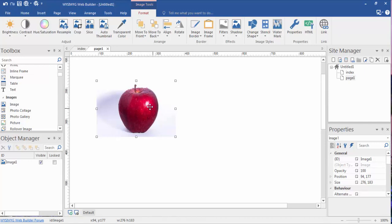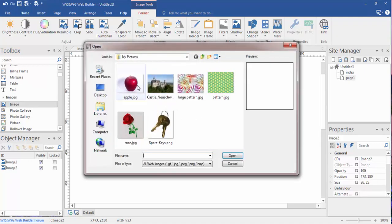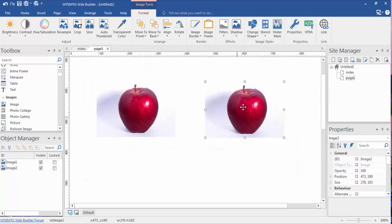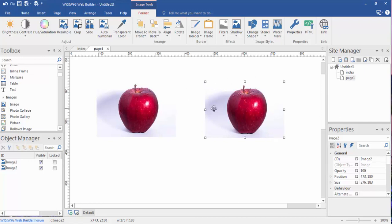And what I mean by that is if I click on Image again and draw a teeny tiny little box like this, go back and grab this apple again, boom, it's going to pop up really bigger than the box I drew because the image is going to open up at its original size.